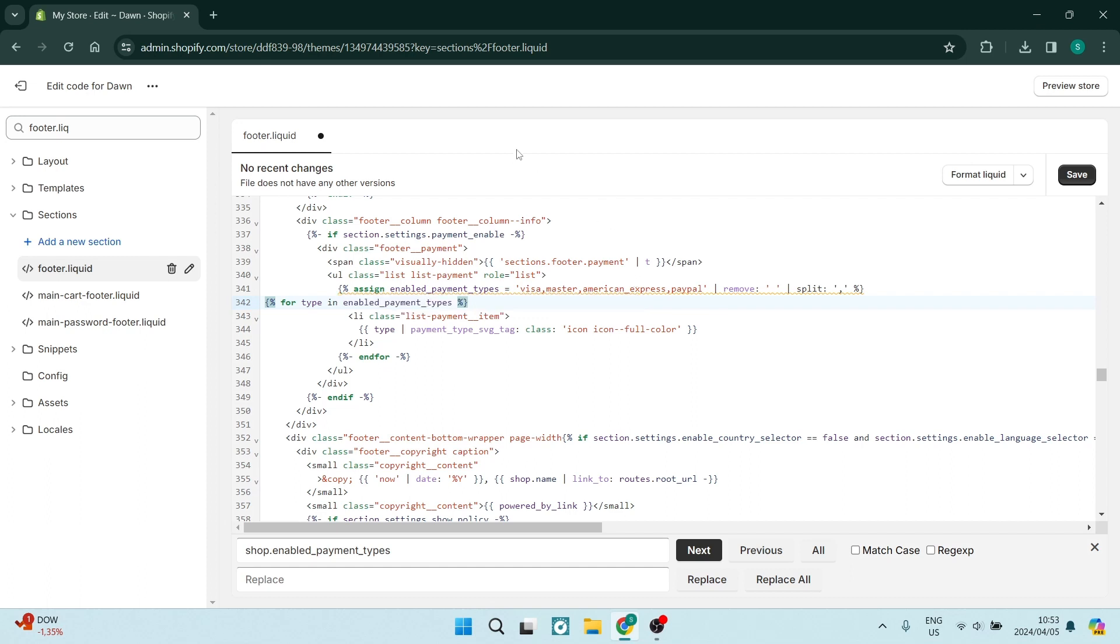When you load your page again, you'll see the changes. Just remember, it will take a few seconds for these changes to take effect. Give it time, check it out, and see what it looks like. If this was helpful, drop us a like. We'll see you next time. Peace.